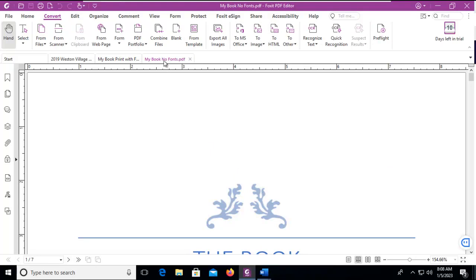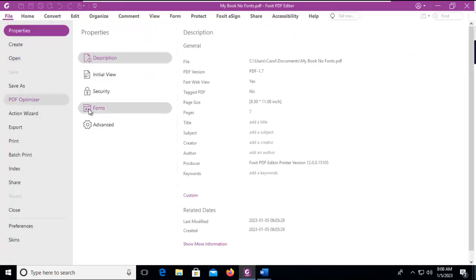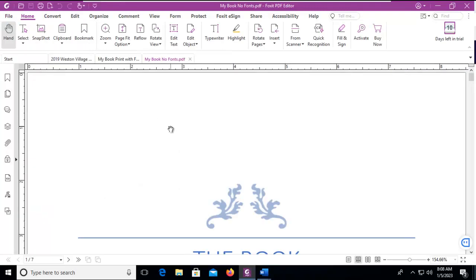So let's go back to the file with no fonts in it. And again, we did see it does detect that there are fonts within this document. Let's verify again. Let's go to the file tab and properties and fonts. It does see the fonts. Is there another way to guarantee that they are embedded? And the answer with Foxit is yes.